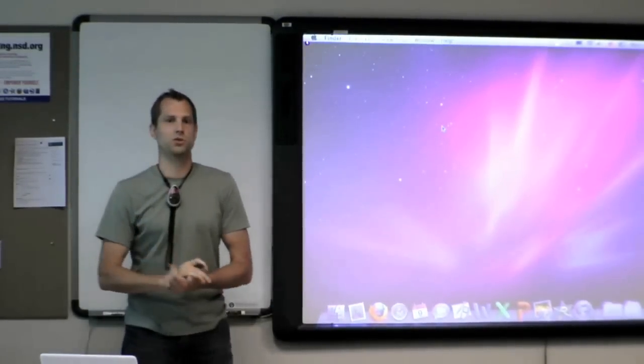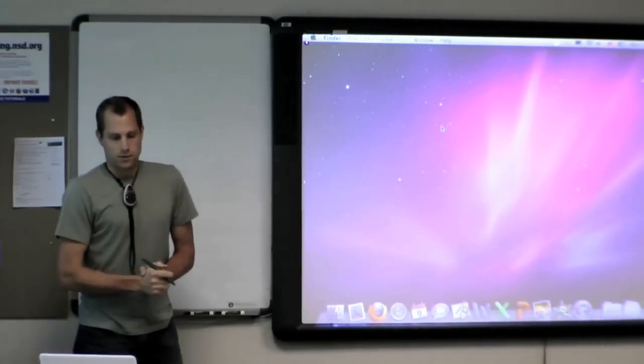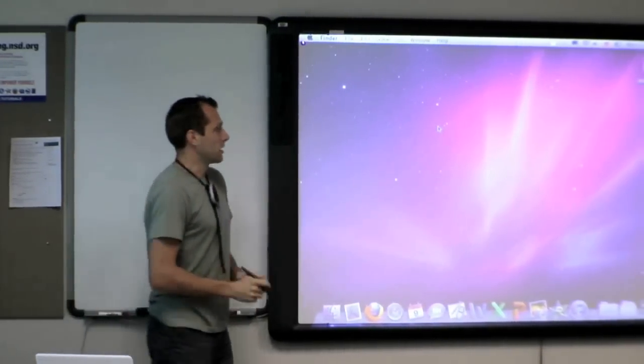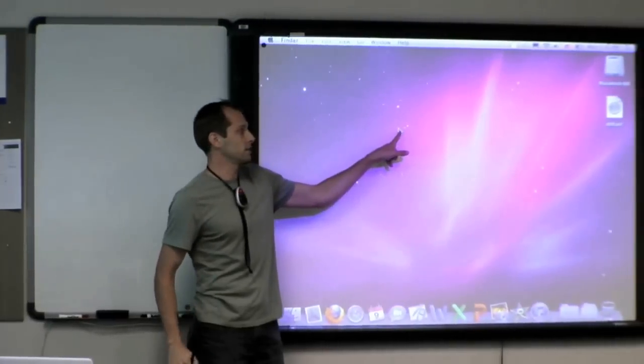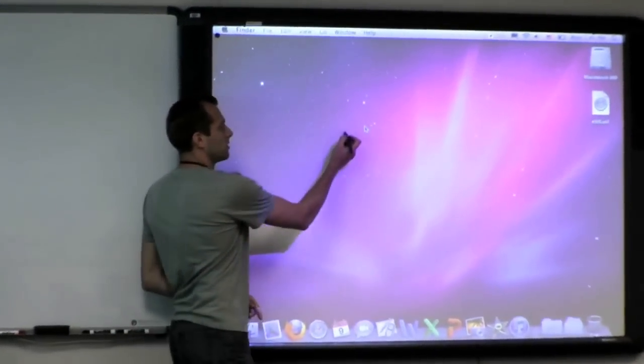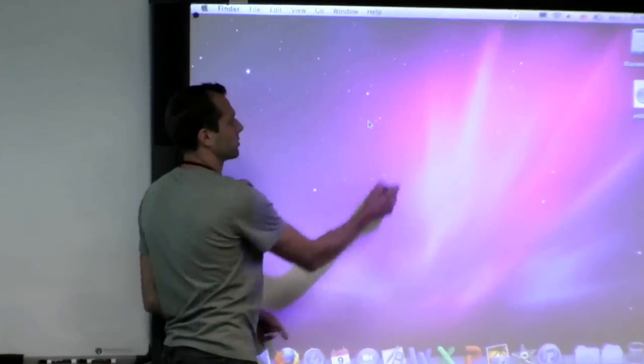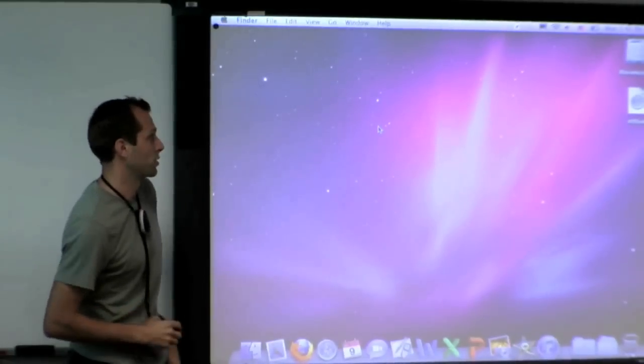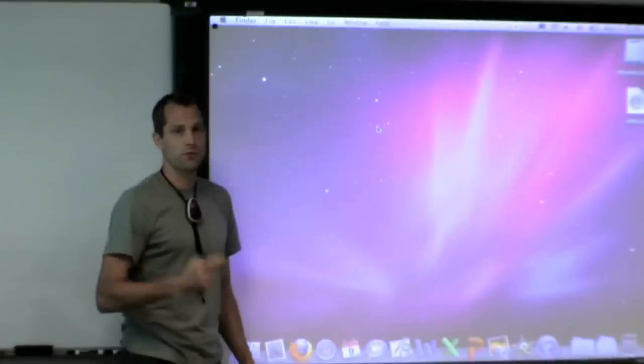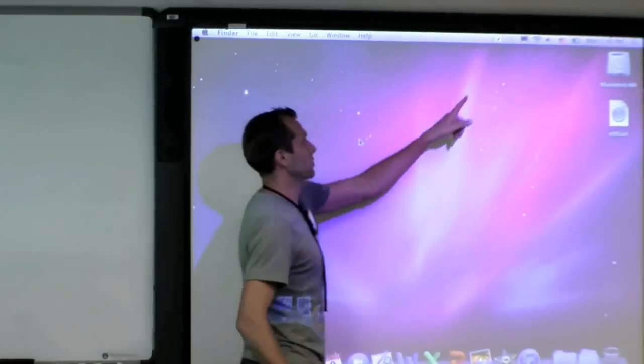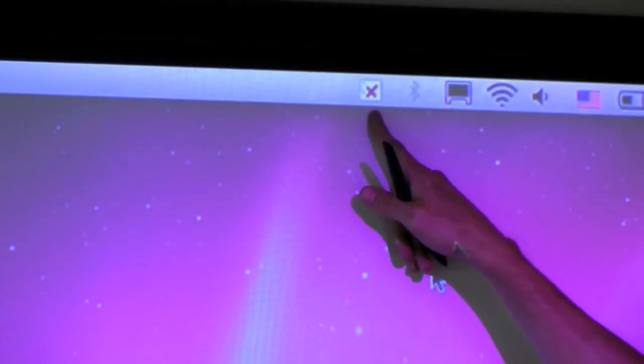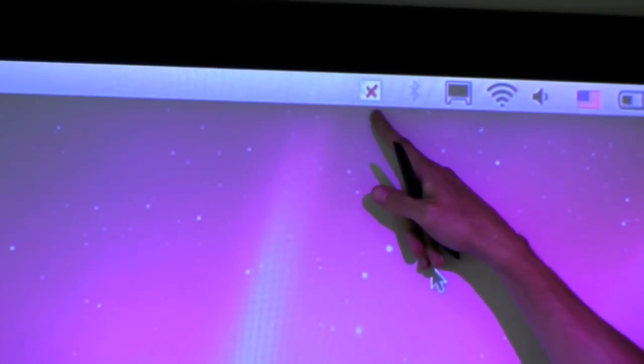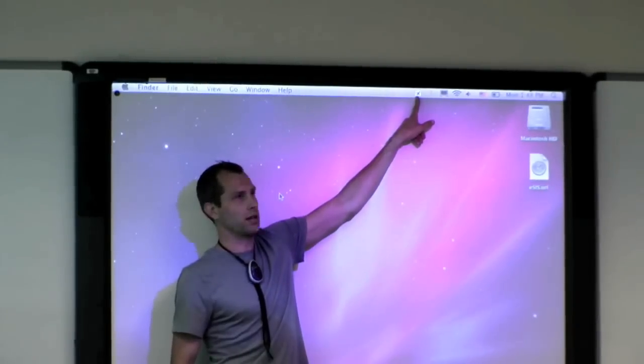Let's go over some troubleshooting now. So let's say that my stylus is not moving my cursor on the board. Where are some places that I can check to see what might not be working? Well, the first place that my eyes want to go is right up here to see if my computer recognizes that there is a board connected.